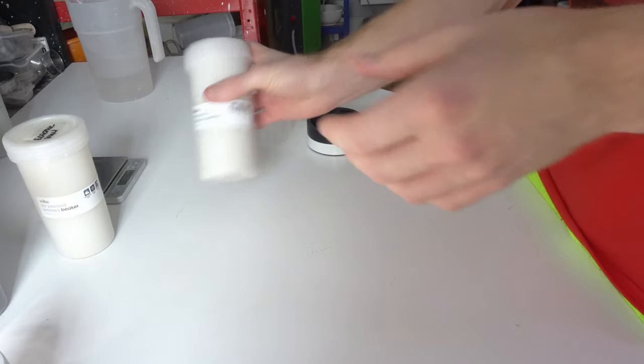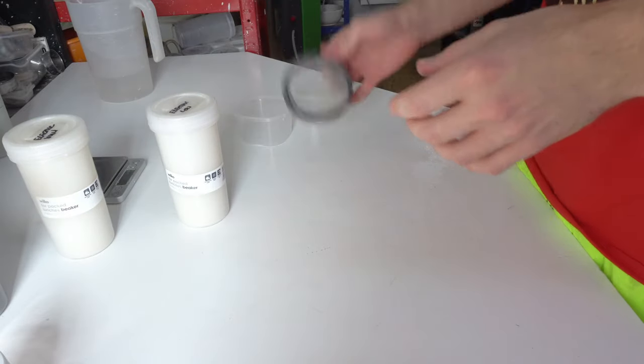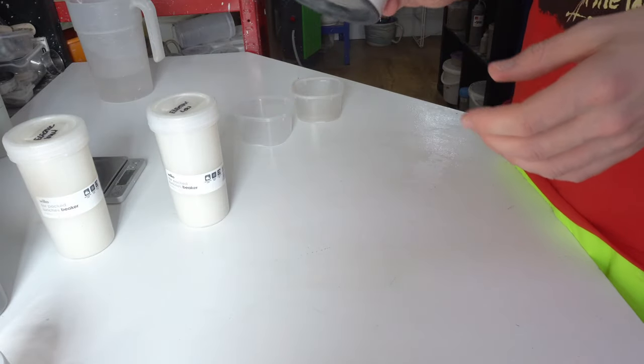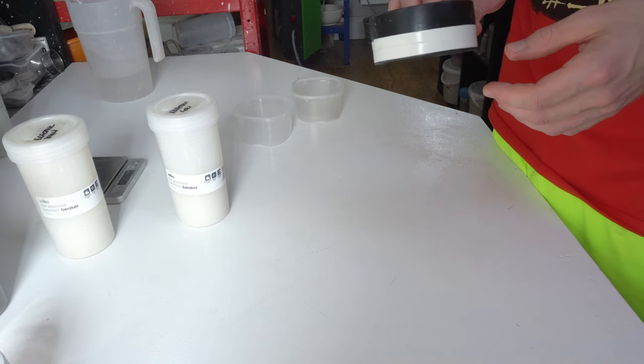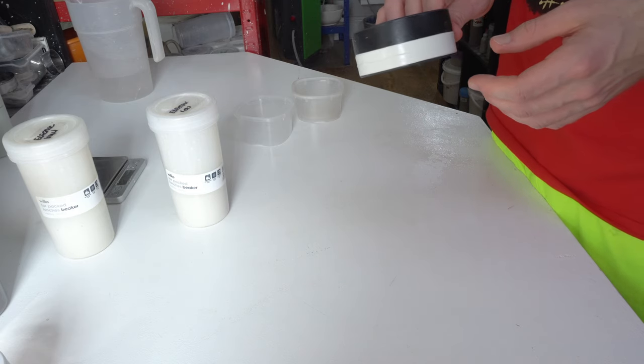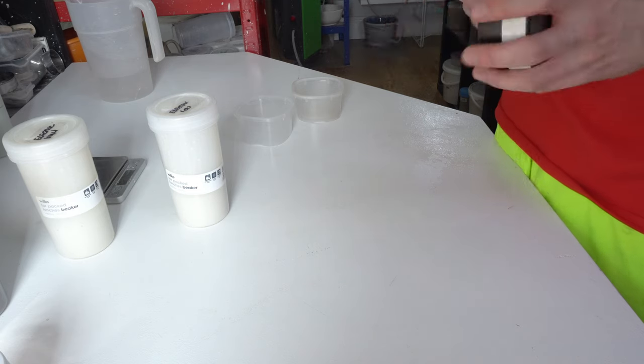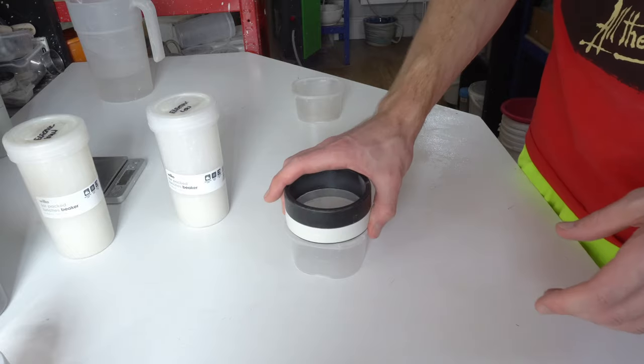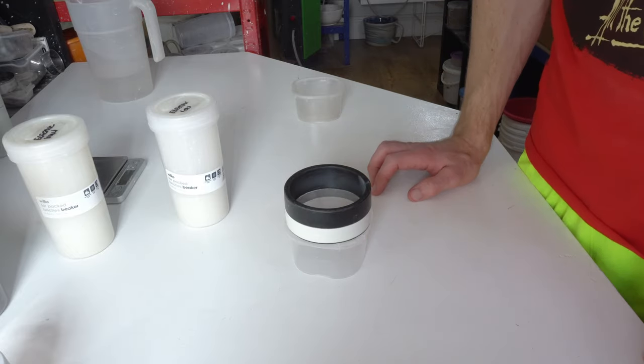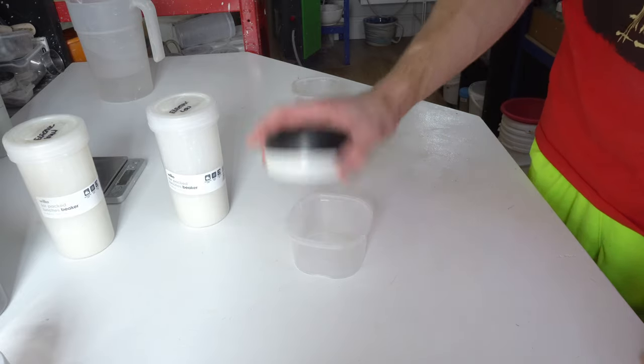And then this is an 80-mesh lawn sieve—yeah, pretty sure it's 80.